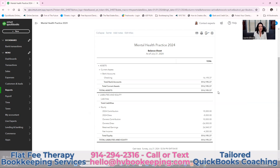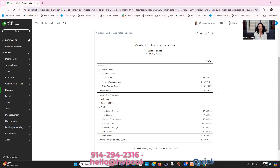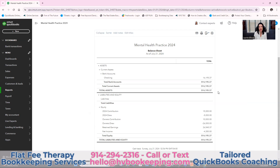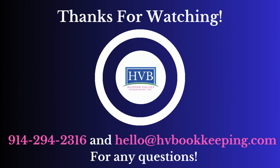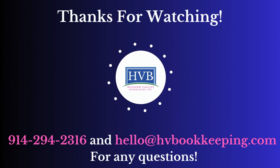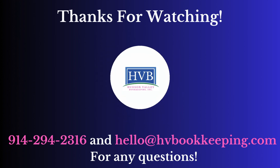Please let me know if you have any questions. You can post them in the YouTube comments, and you can also post if there are certain videos you'd like us to make. I'm Lori from Hudson Valley Bookkeeping. We specialize in mental health bookkeeping as well as QuickBooks coaching. Have a great day. Thank you.